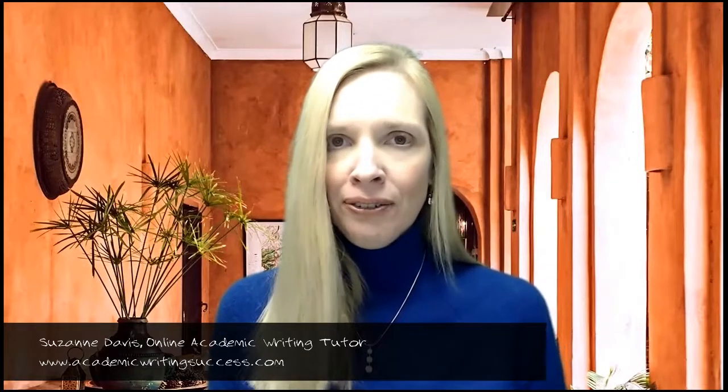Hi, I'm Suzanne Davis, an online academic writing tutor, and today I'm going to show you how to use one of my favorite editing tools, Hemingway Editor. Hemingway Editor is a free online editing tool that looks at a piece of writing to see how readable it is — whether it is clear and easy to understand, or challenging and hard to read. It's going to take your writing and pinpoint things you can change to make your writing more clear, powerful, and effective overall.